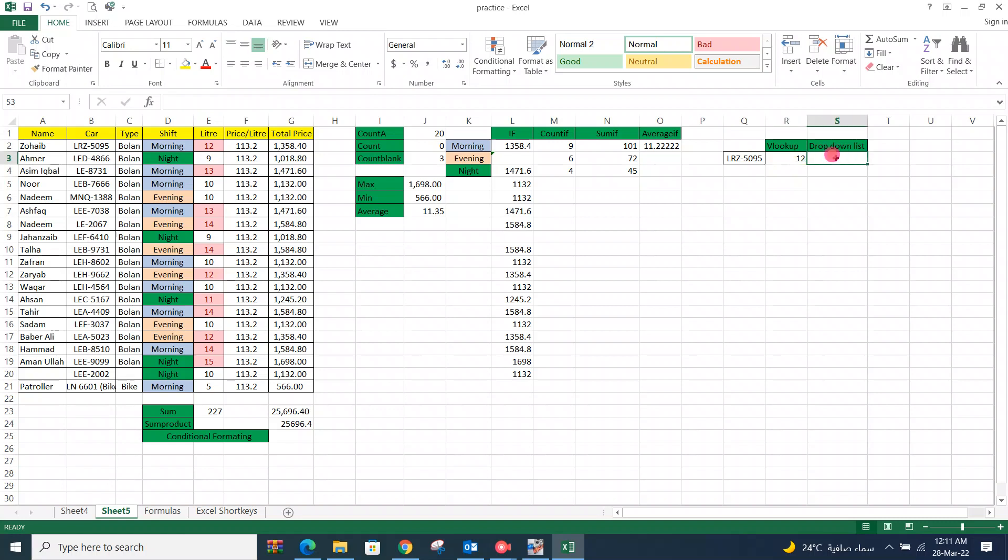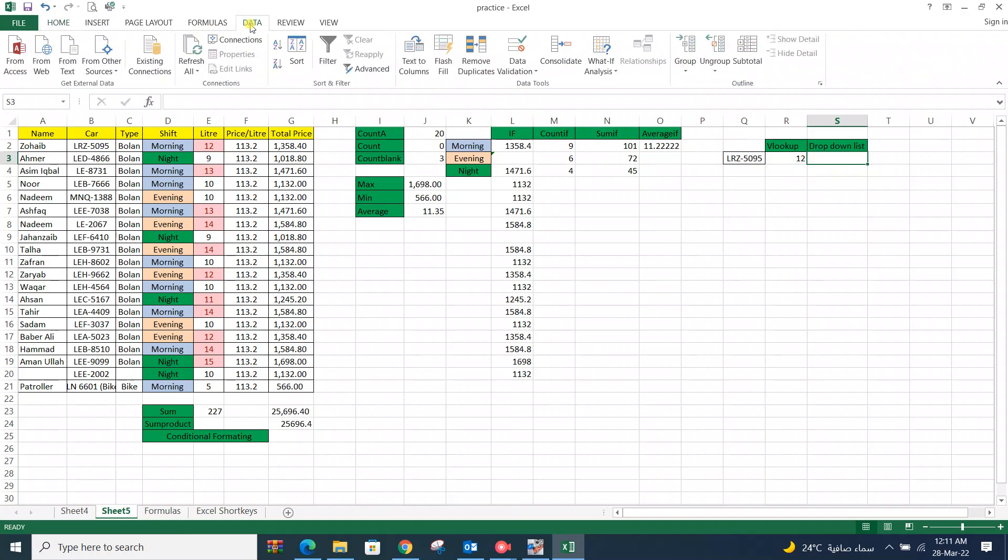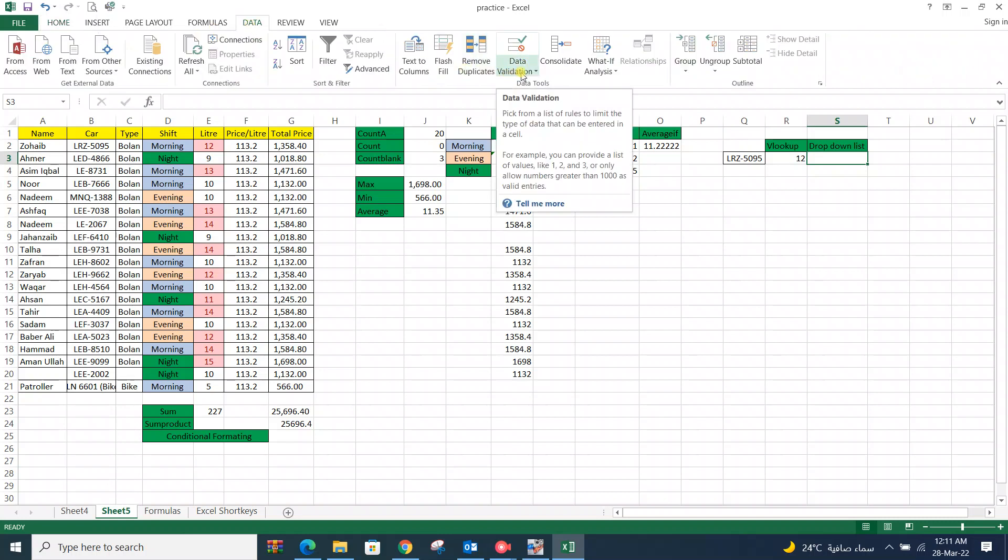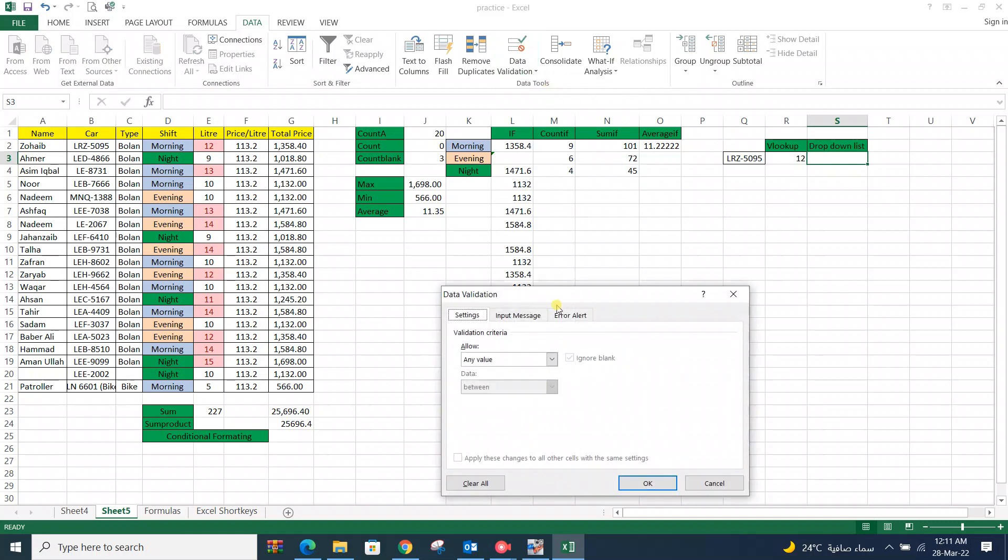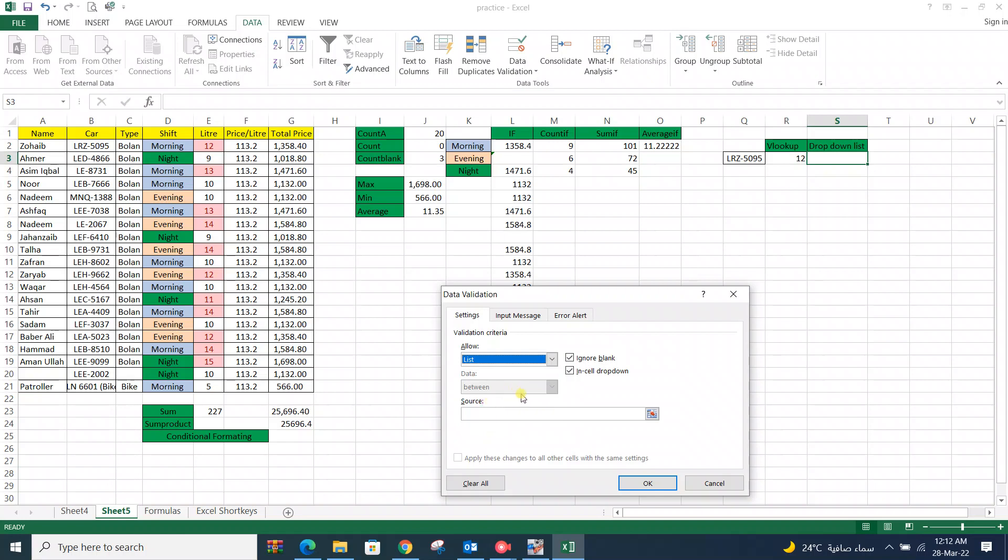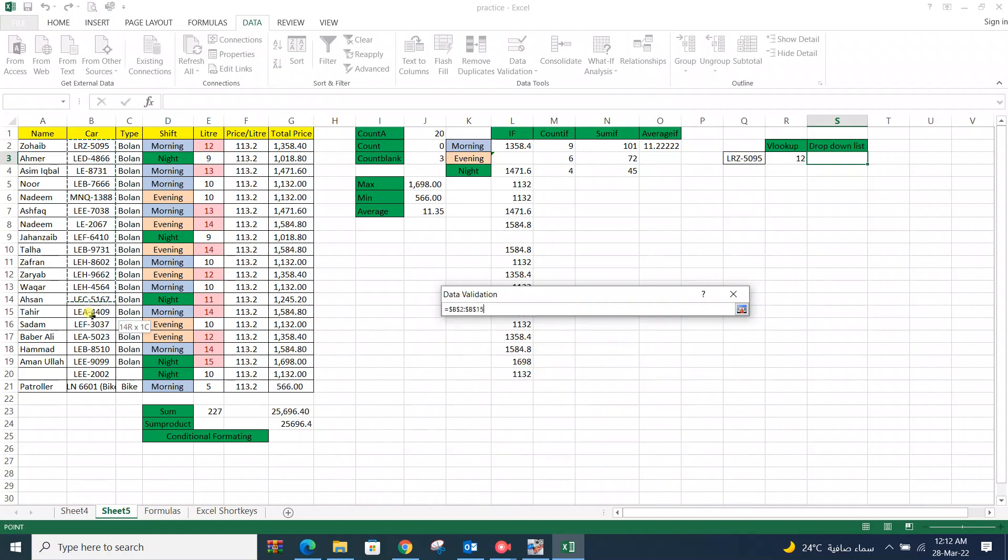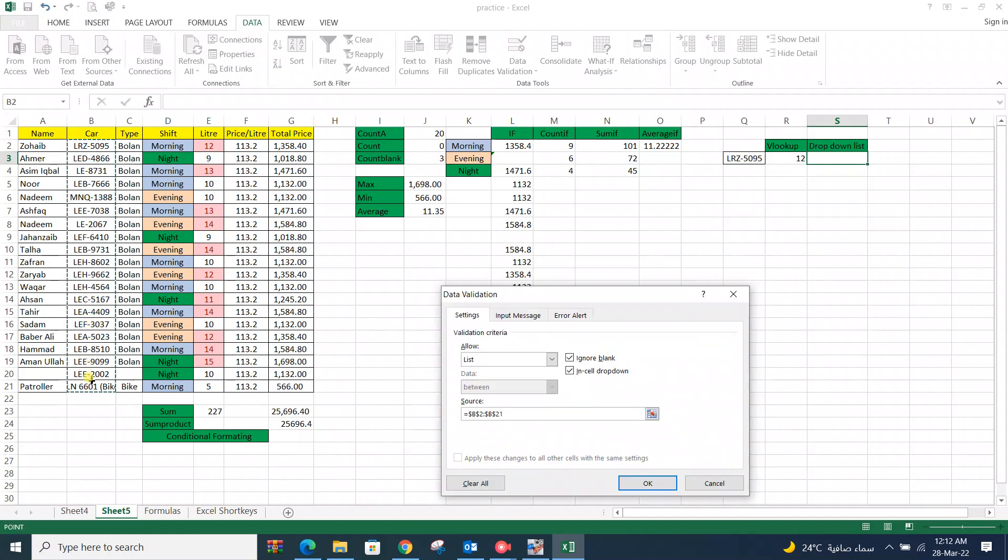Now go for drop down list. Here is go for data. Data validation. Data validation. Any value, select from list. Then there is range. We want to add list on this column. Now then OK.